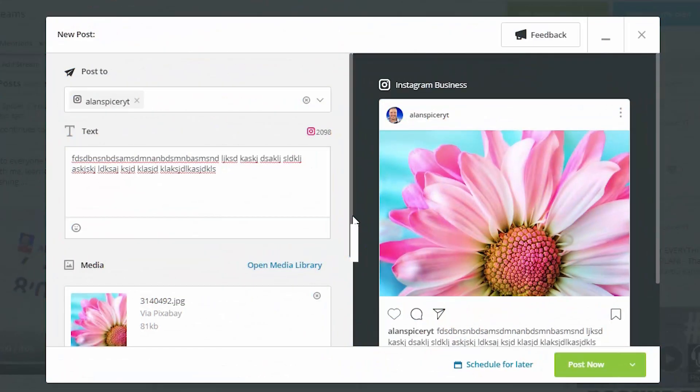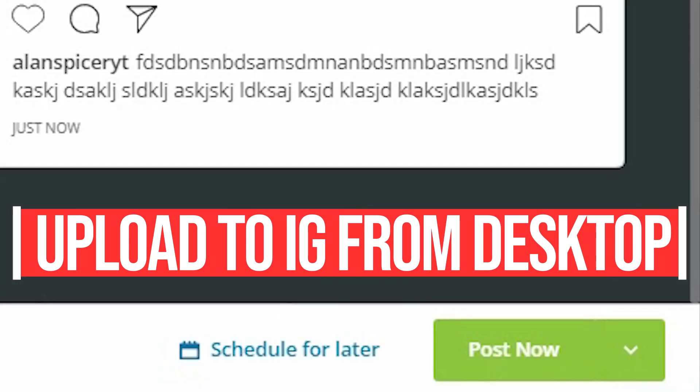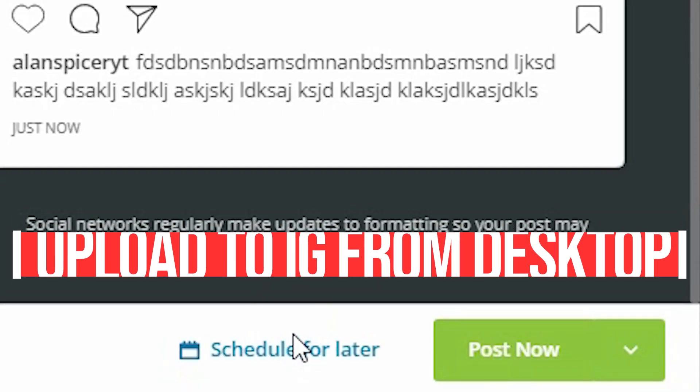Looking to leverage Instagram to grow your YouTube channel and your social media brand? I'm here to teach you how you can upload using a desktop to Instagram. Here we go.